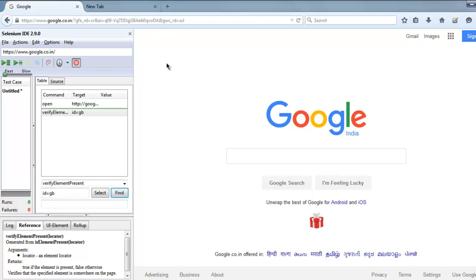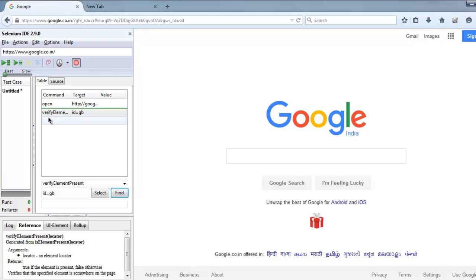Now what the test has - it has only two steps. First is to go to Google.com and second is verify element with ID 'gb'. So we are finding element by ID here and then verifying that presence on screen using verify element present.